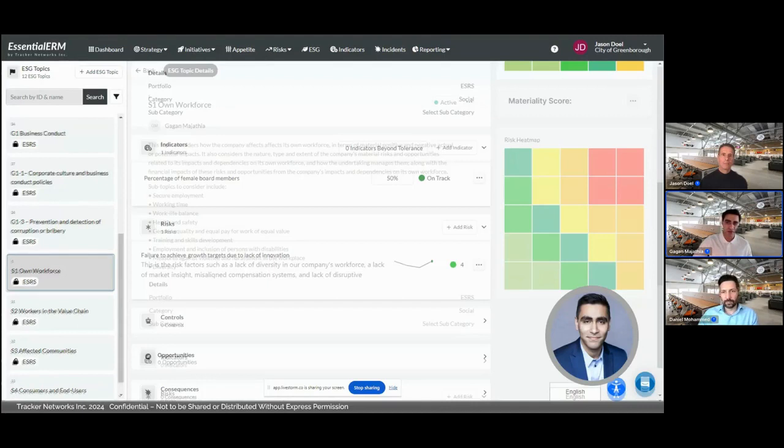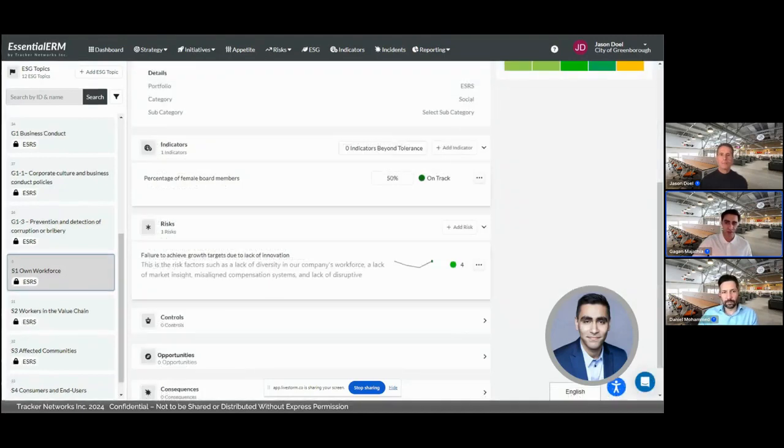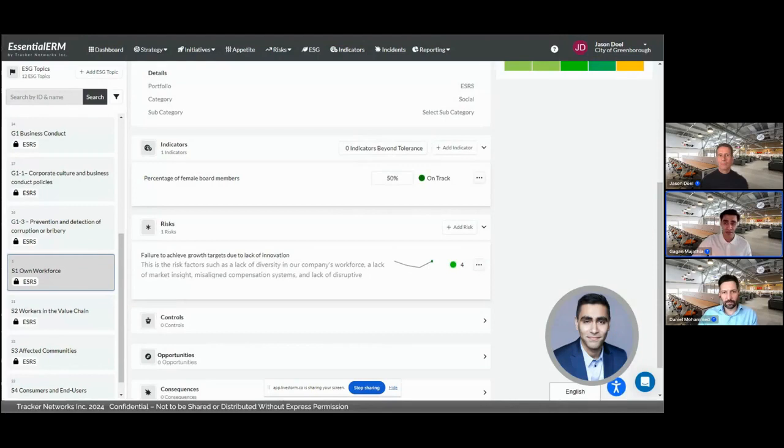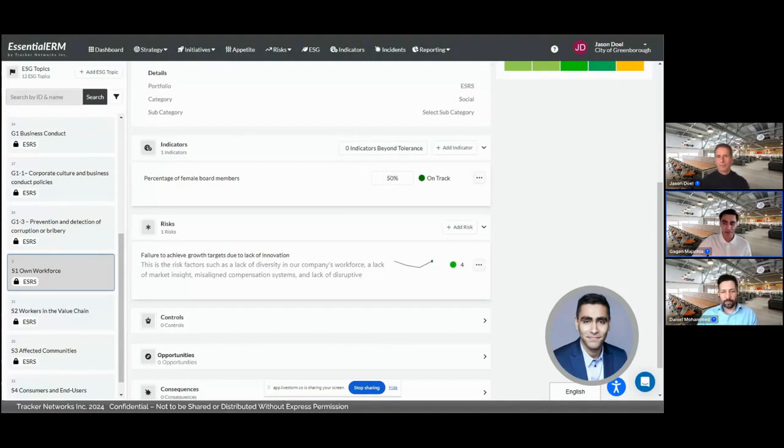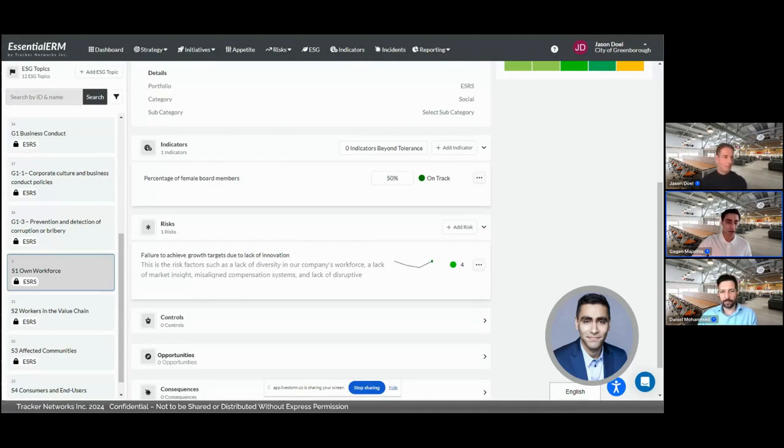If you move down the screen here, we've identified a metric or indicator that we're already tracking that could be related to this topic. We might also identify enterprise risks as well as any potential opportunities or strategic objectives that may be aligned with or relevant to this particular topic.